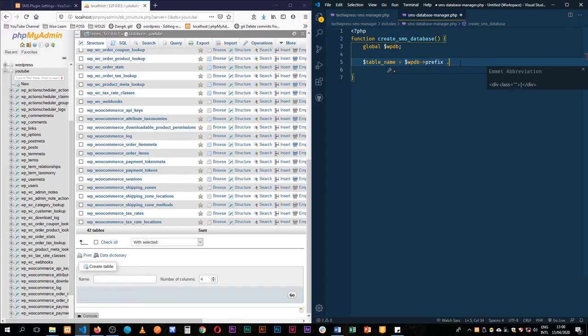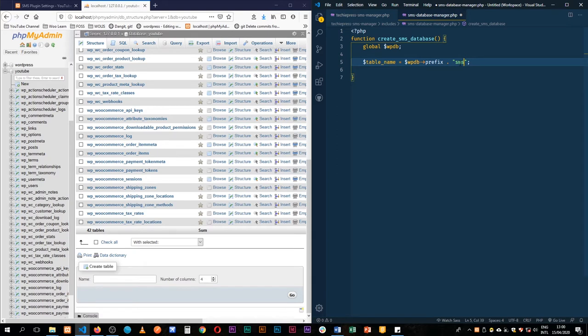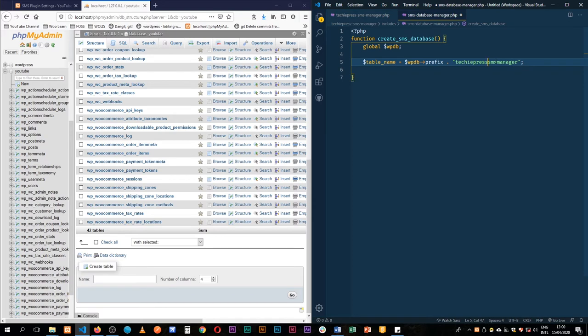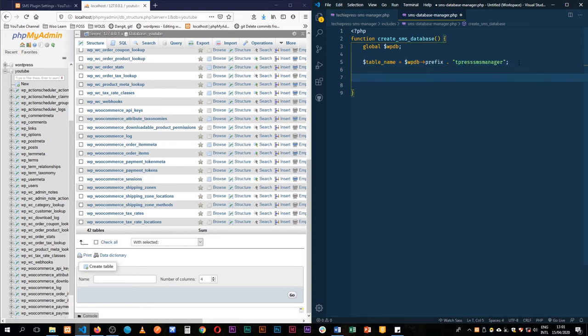So we get the prefix and what we're going to do is we're going to evaluate data. So meaning we use double quotes and on that I'm going to append and say SMS dash SMS manager. I can just add a techiepress to make it very different from all the other databases that may be created by other plugins. So I'll just do this for short.